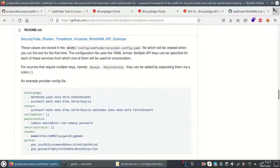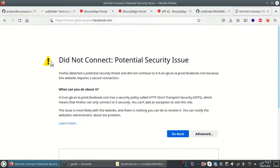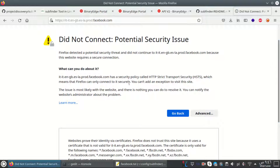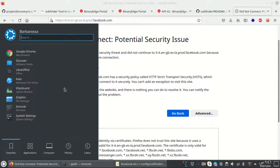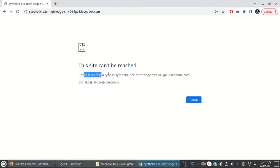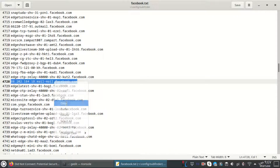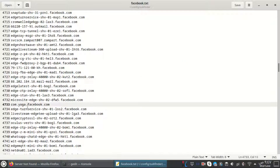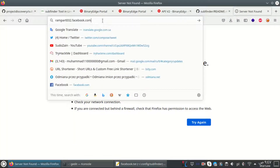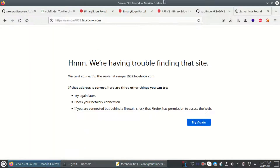Let's try accessing one of the subdomains in the browser. I get a potential security issue warning and then can't reach it. Even in Chrome I cannot access it. Some of them might be private or not reachable by normal users. It may also be a false positive - subfinder found them but they may not be publicly accessible.